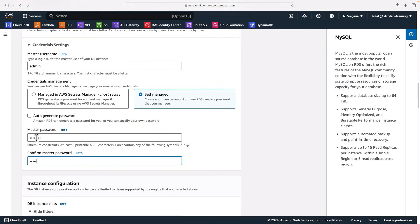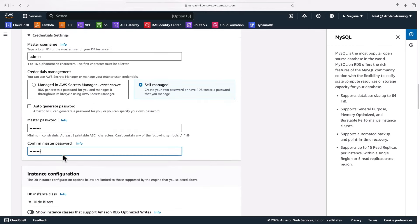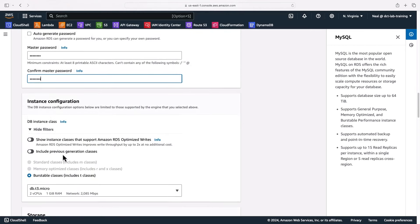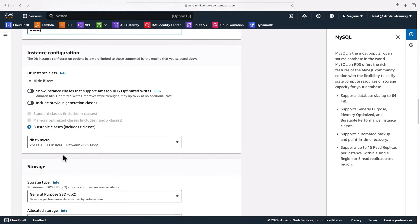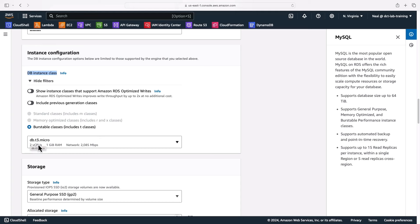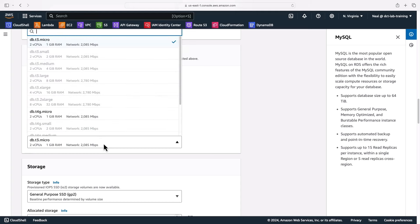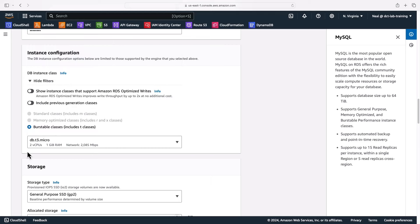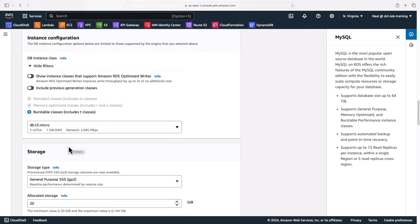Then we can scroll down and here we can see the instance configuration options and what we're choosing is the DB instance class. Essentially, which instance family and type are we going to use, and it's defaulted to the DB T3 micro. Now we did choose free tier, so I'm presuming that this is a free tier instance.